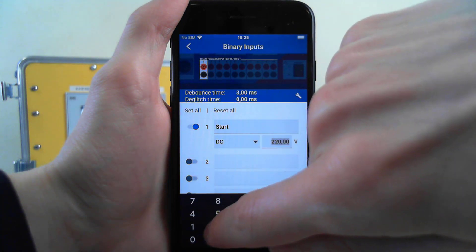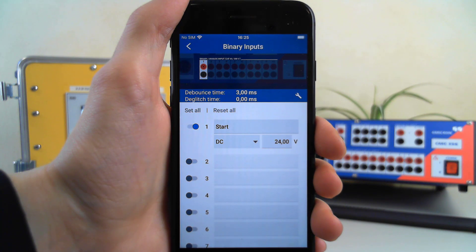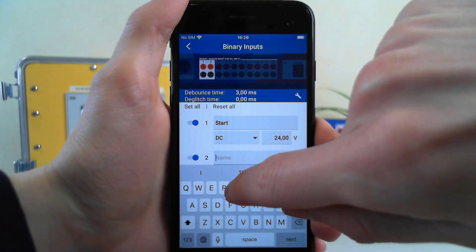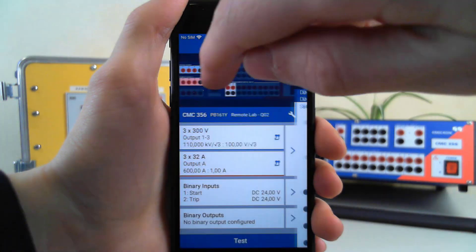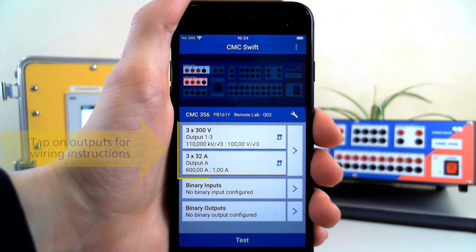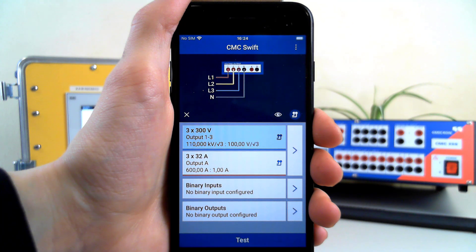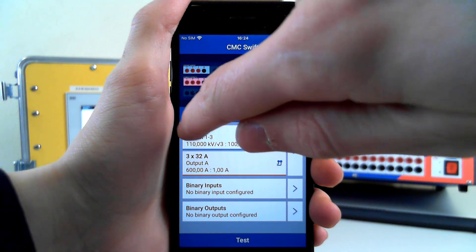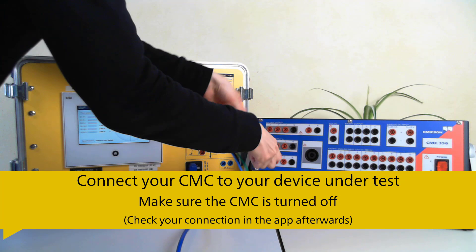We can edit the numbers shaded in gray. For wiring instructions, tap on the relevant output. Now connect your CMC to the device under test.